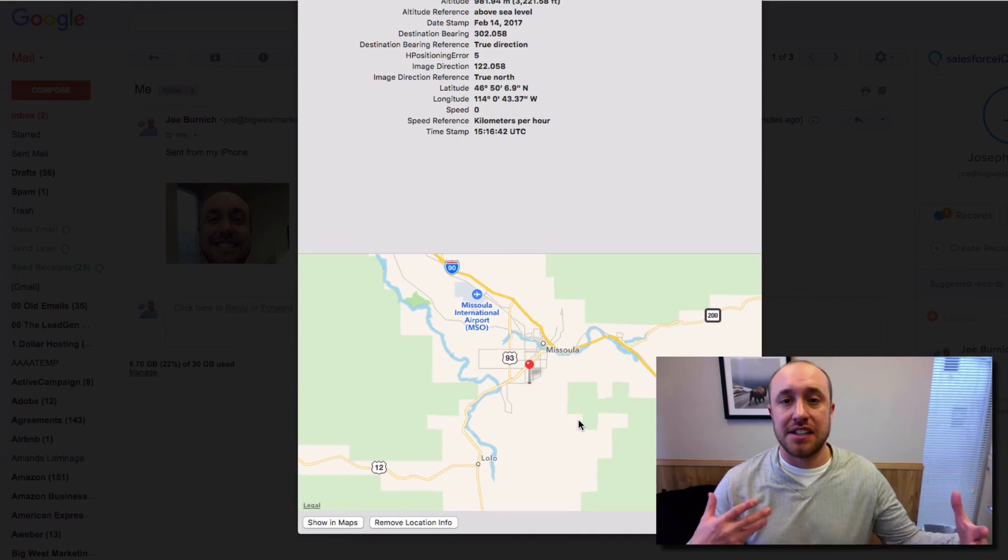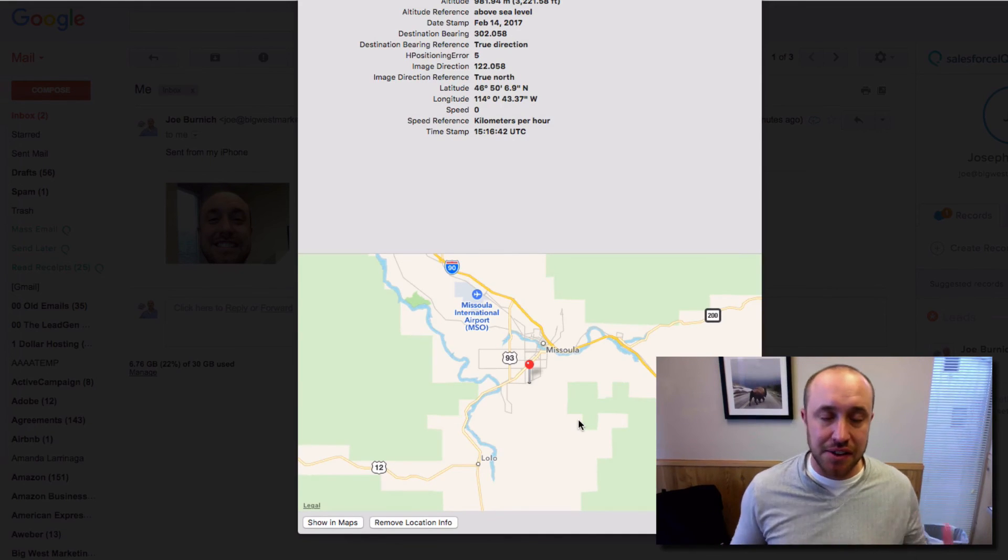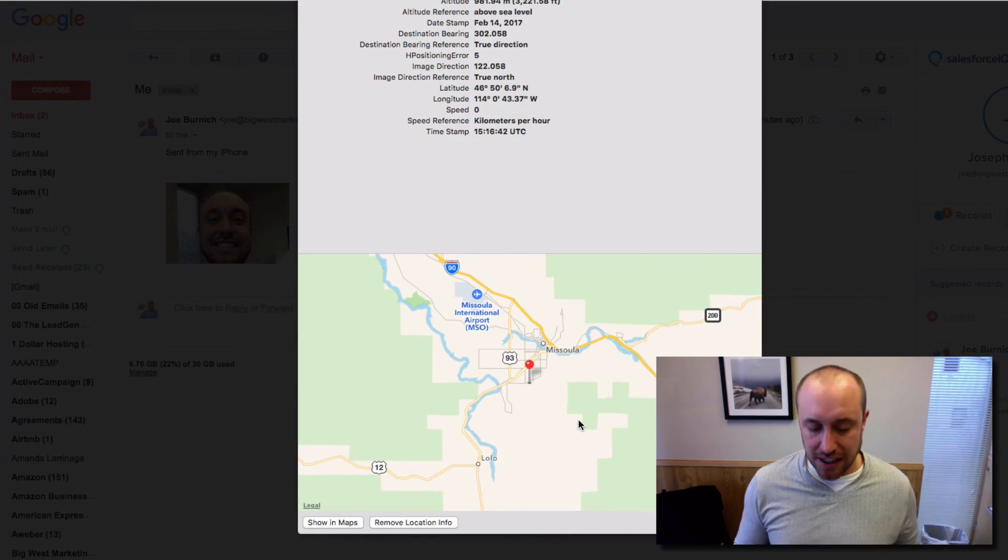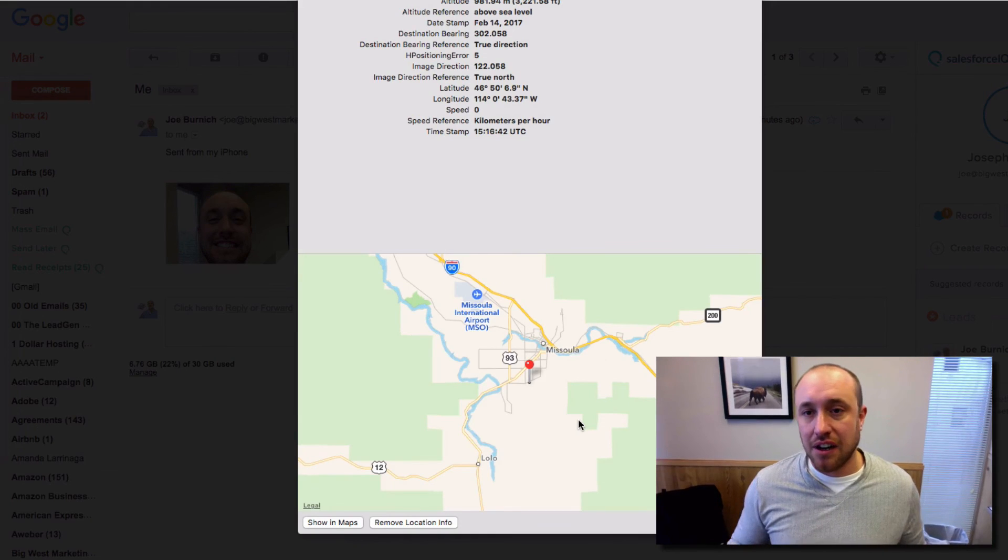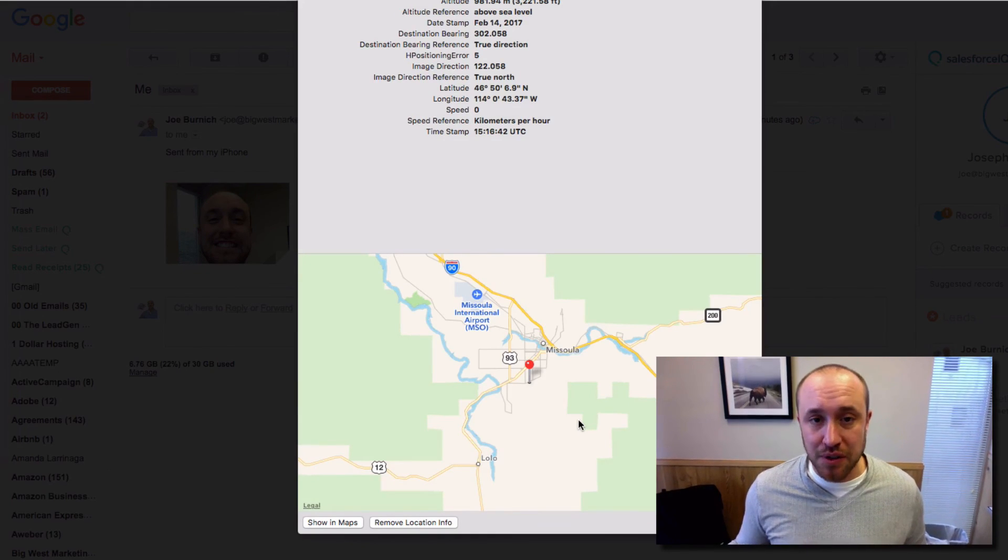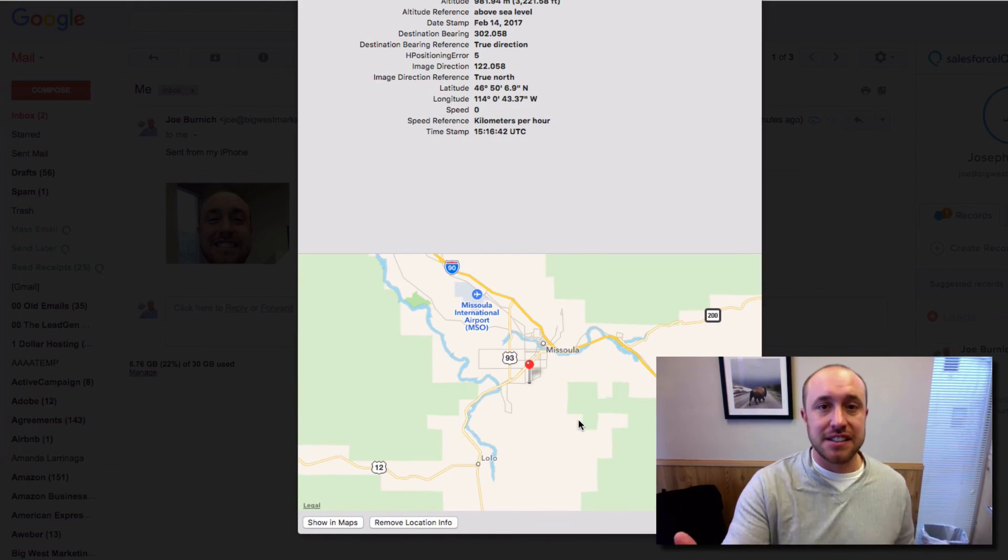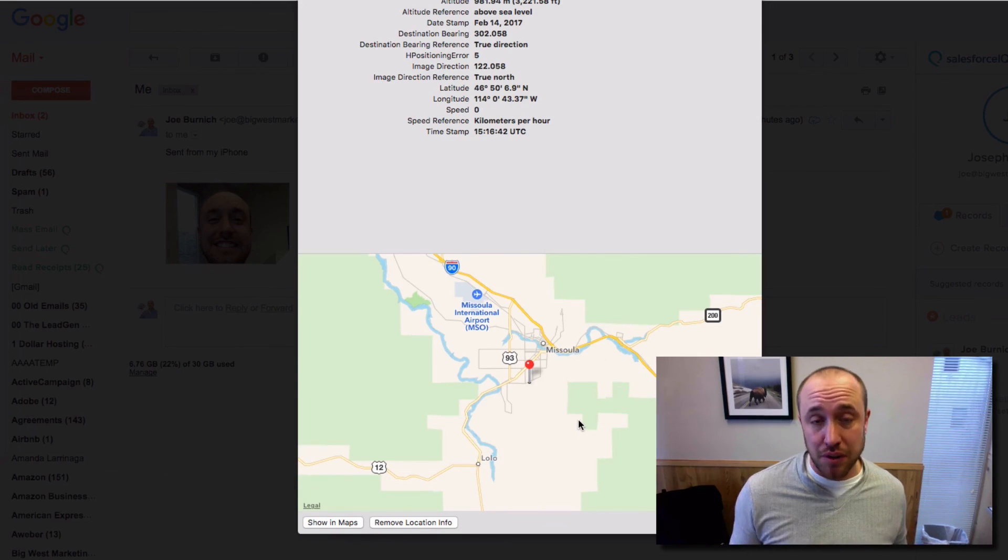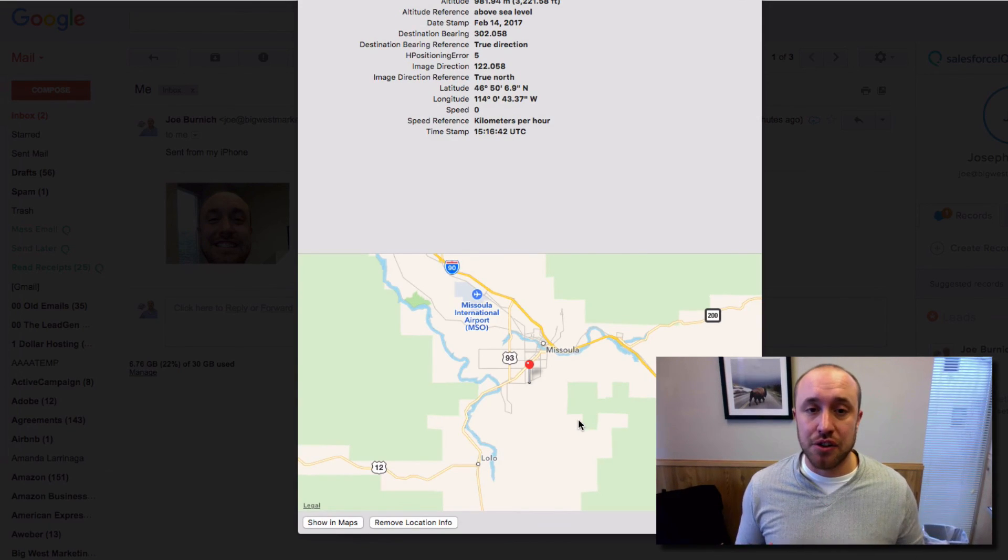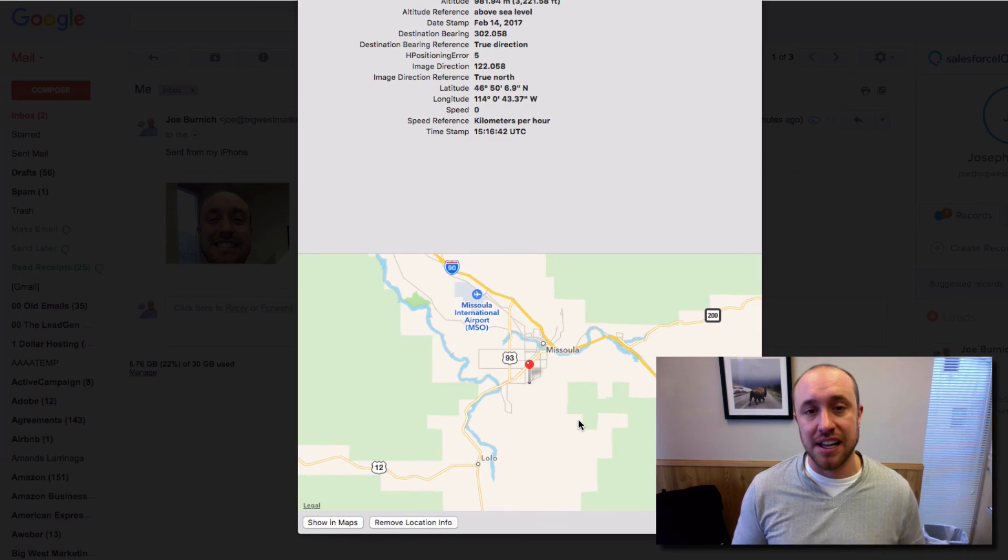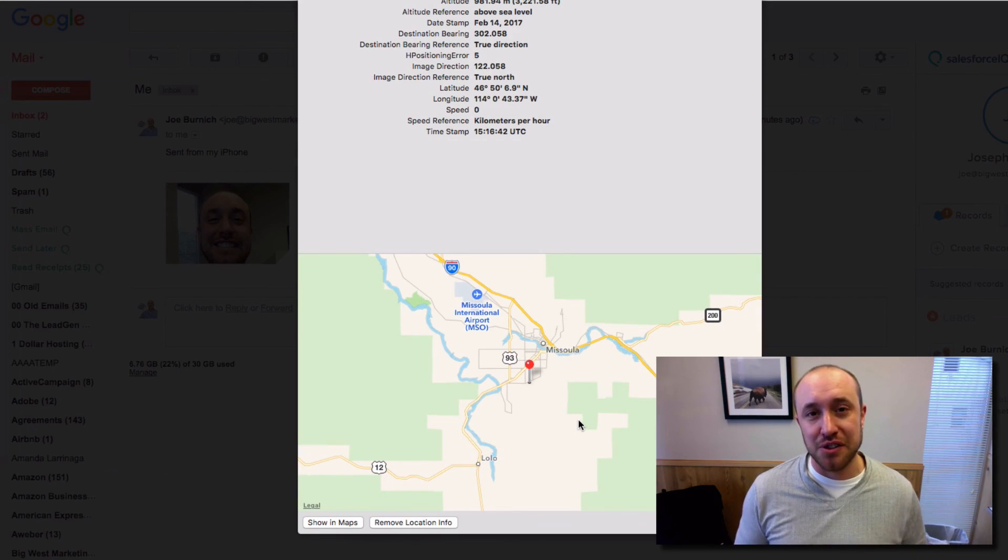Now if you've got penalties and all kinds of other stuff going on, inconsistencies across the internet, if you've got a lot of problems going on, this isn't going to all of a sudden solve those problems and make you rank. But if everything is on track and you're doing everything correctly, everything is clean across the internet, this is one more thing you can use to boost your rankings.